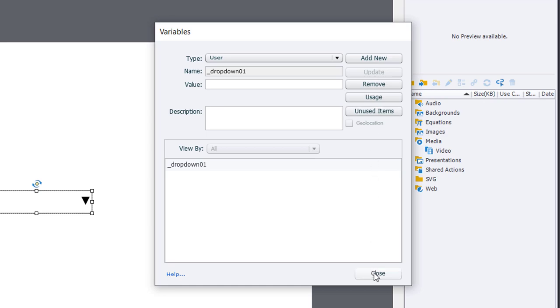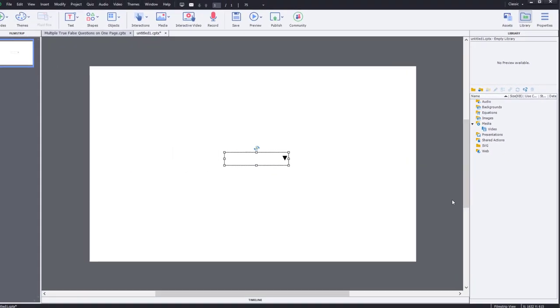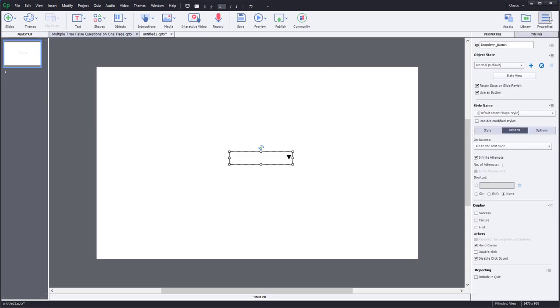Now, I've created a shape object on my slide here. Using character fonts, I've placed a little drop-down arrow so that it's reminiscent of a drop-down list box, but in actual fact, like I said, it won't be that.